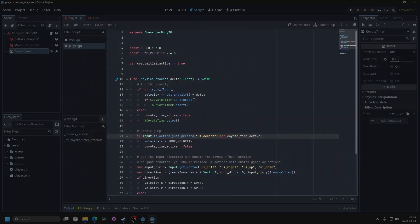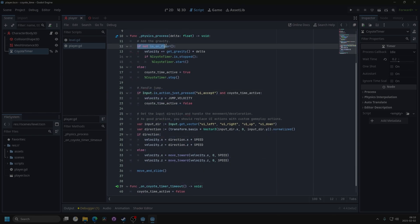So let's go over the code. We have a KyotoTimeActive bool, which is set to true. If we're not on the floor, that means if it jumped or fell off a ledge, we check if the timer is stopped, and if it is, we start the timer.